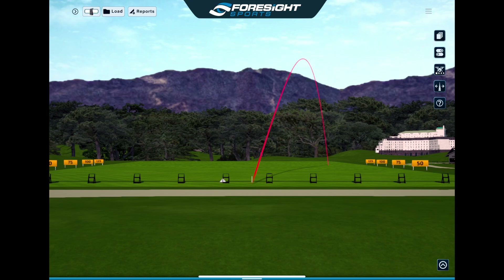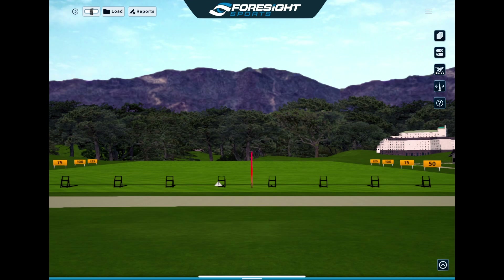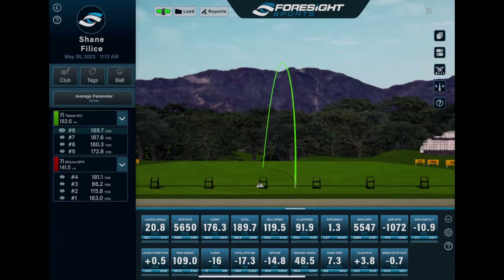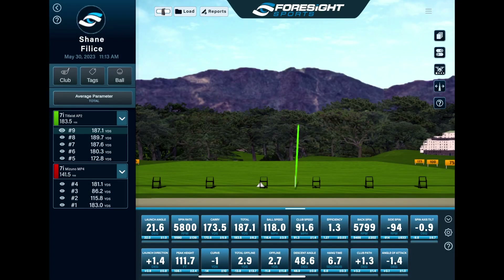We've laid down a few base shots so we have some data to display and we can generate reports, so let's jump into it. On the left hand side here you can see that we've got all of our shots displayed and laid out. You can add tags — here we've added an APT2 Titleist 7-iron and a Mizuno MP4 so we can do a comparison between the two clubs.